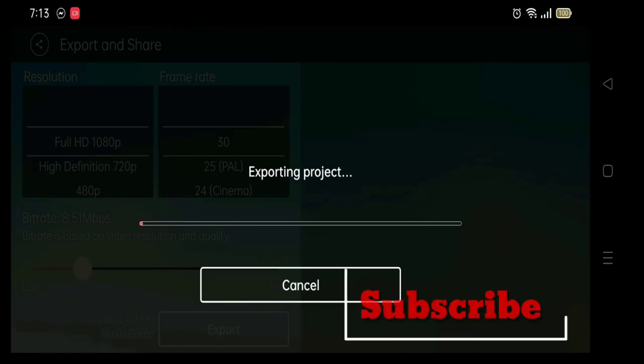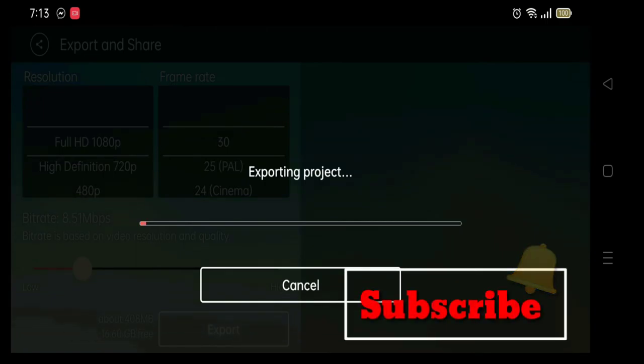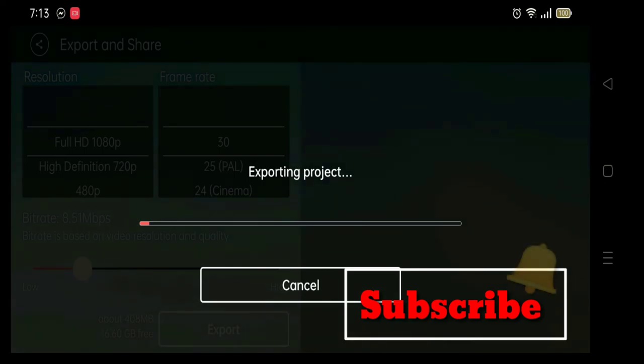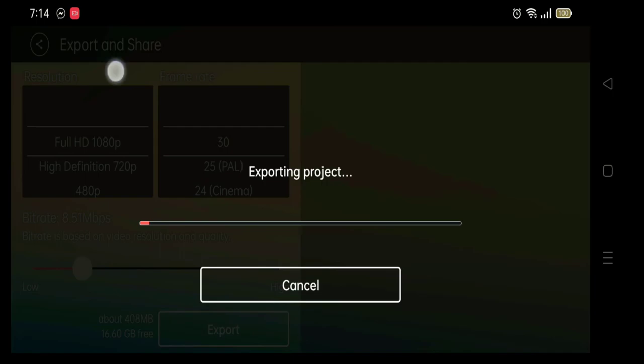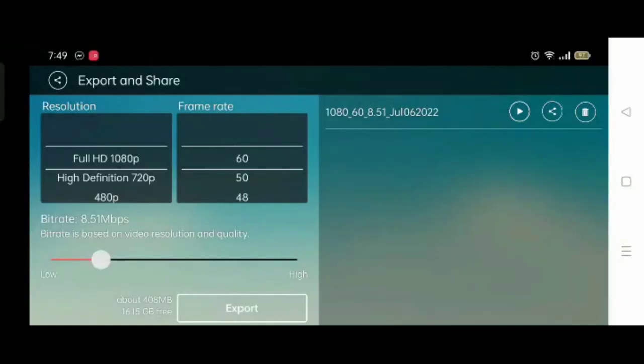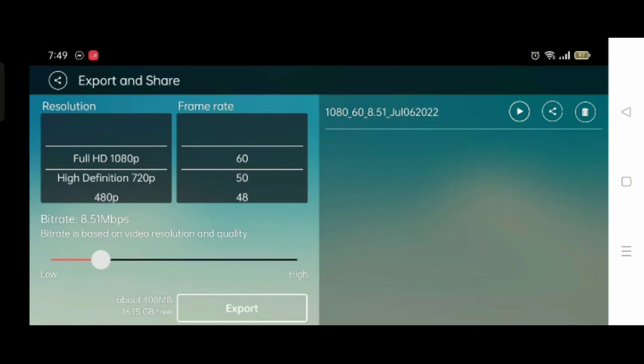So the problem has been sorted and our video is exported. If the video was helpful for you, don't forget to like, share, and comment. Do subscribe our channel if you haven't done it yet. Allah Hafiz till next time.